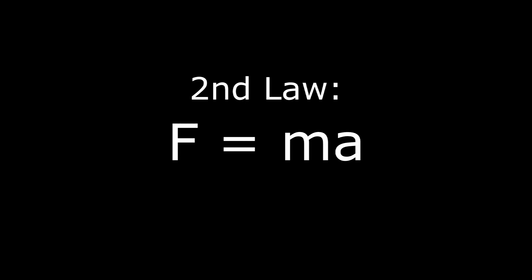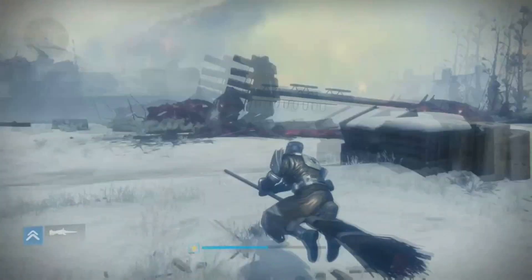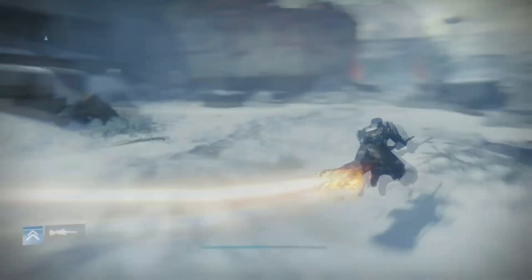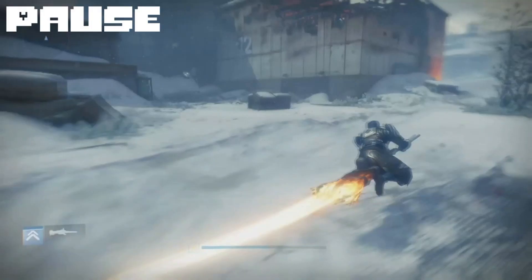This is where the second and third laws of motion also come into play, but we're going to be explaining that with two different clips. In this second clip from the video game Destiny, a guardian is riding a broomstick. This is where Newton's second law of motion comes into play. According to Newton's second law, acceleration is produced when a force acts on a mass. The greater the mass of the object being accelerated, the greater the amount of force needed to accelerate the object.